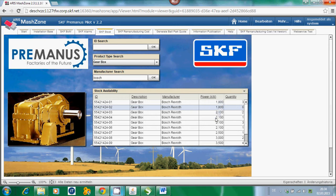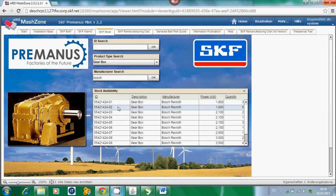It is important what the power of the needed gearbox is, so it has to fit to the gearbox which should be replaced. Also the type of the gearbox — that means the specific ID — has to fit to what is going to be replaced. With this activity it can be checked if the customer can be supported immediately and a gearbox replacement can be done directly.